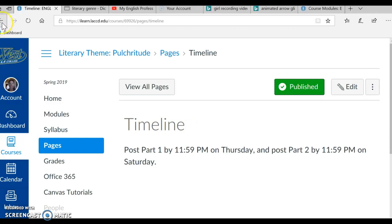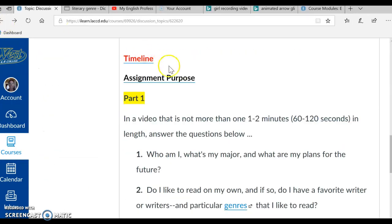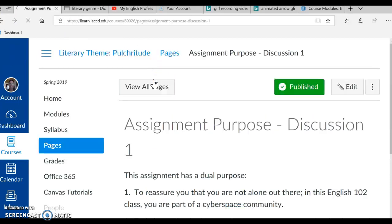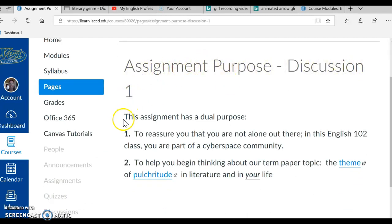Okay, I'm going to click on the back arrow, and this will take me back to the assignment purpose link. I'm clicking on it, and let's learn the assignment purpose for discussion 1. This assignment has a dual purpose.